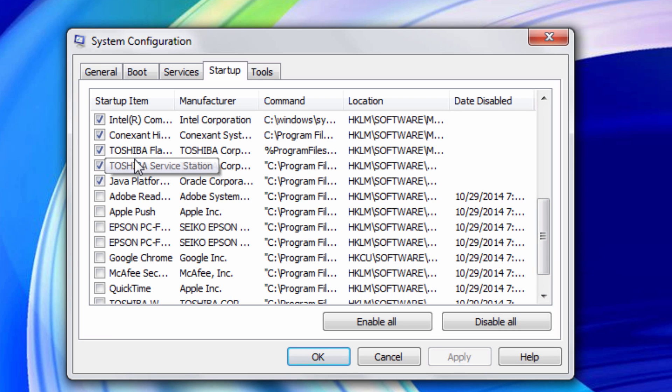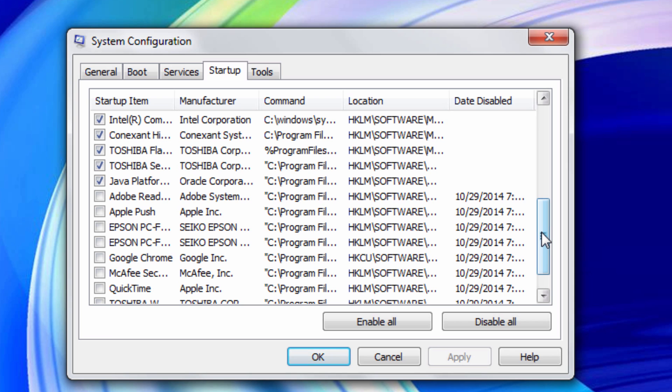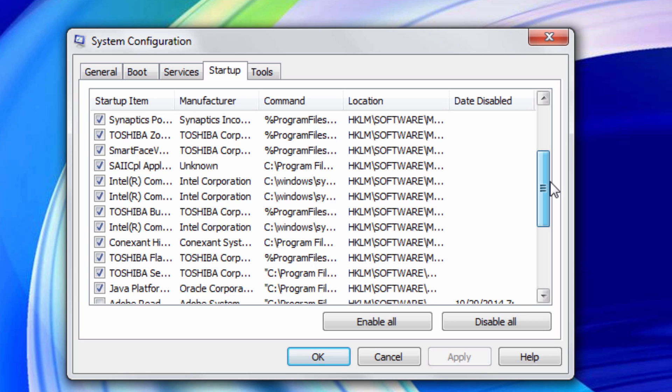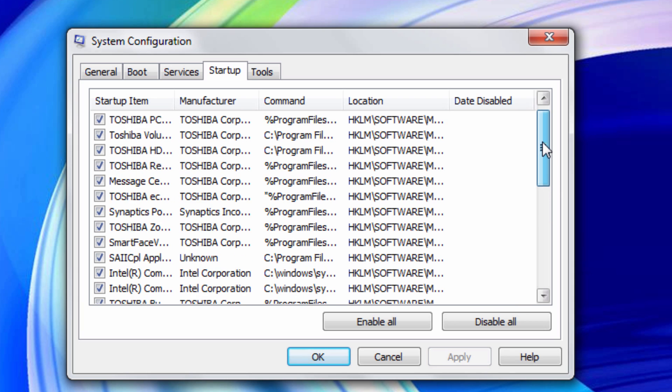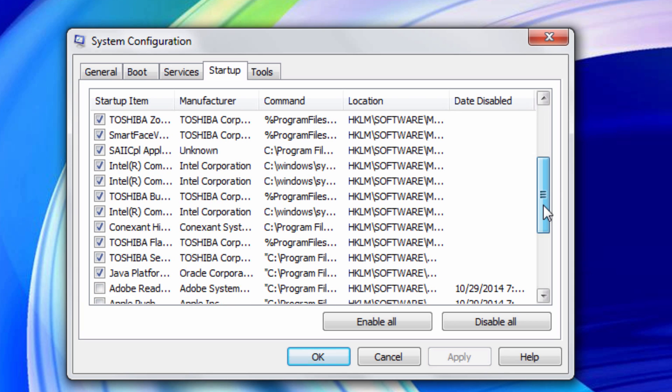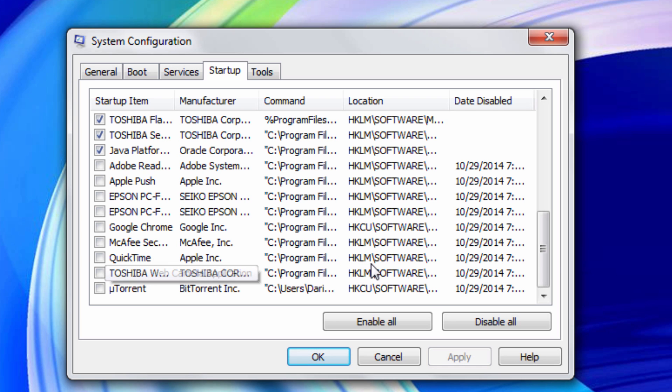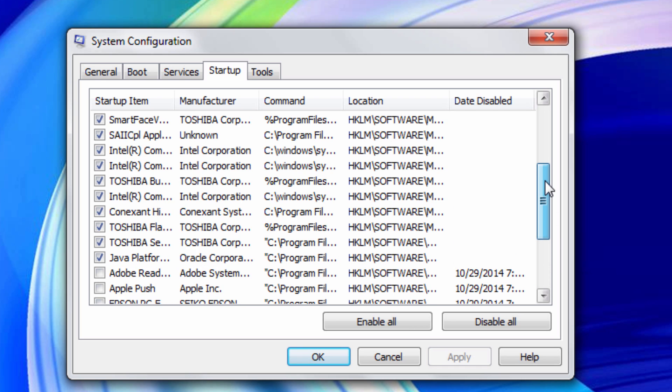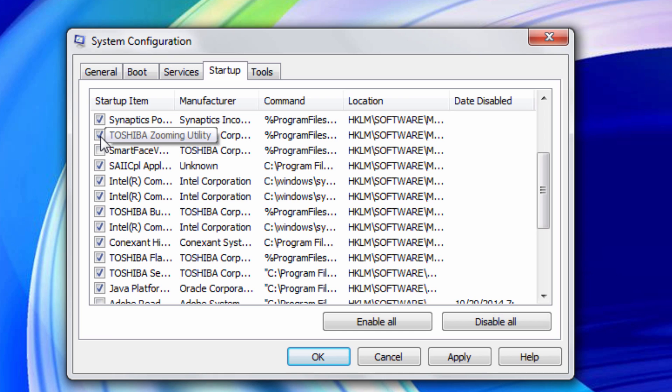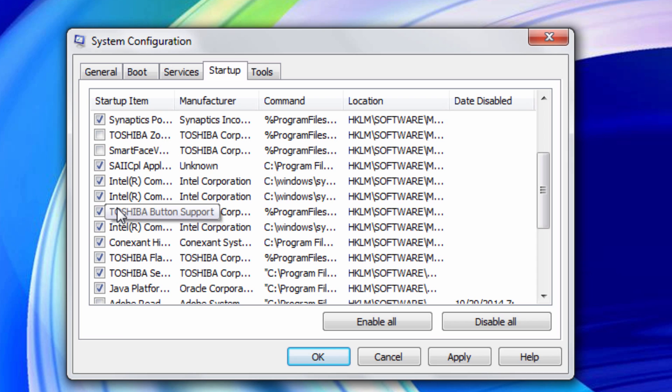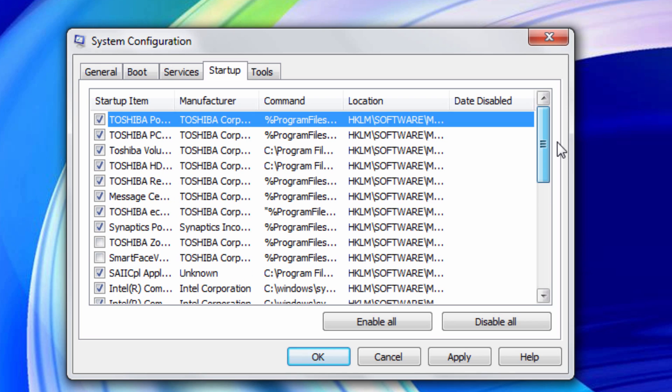I don't need that stuff opening up when my computer turns on because I just don't need it. You can just scroll through. If there's something which looks important or something that you don't know what it is, I would just leave it, unless it's something that you can tell is not important. For example, Toshiba webcam application—even if you don't know what it is, it's pretty self-explanatory. Smart Face Watcher, I don't think I need that. Toshiba zooming utility, I don't need that opening up. Don't uncheck this Intel stuff. I'll just leave all that stuff and just uncheck unneeded things to be starting up when your computer starts up.